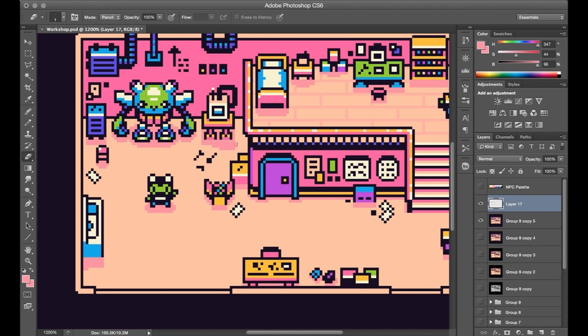Once you go around and give this treatment to every little object in the piece, it has this additive effect that when you look at the piece as a whole, definitely reinforces the perspective and that lighting in a big way.